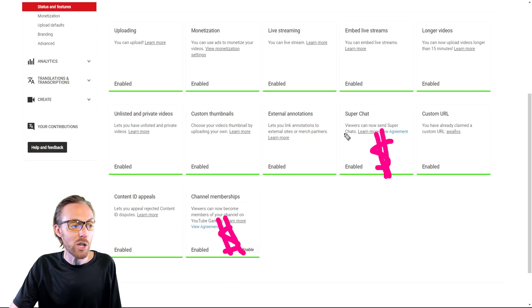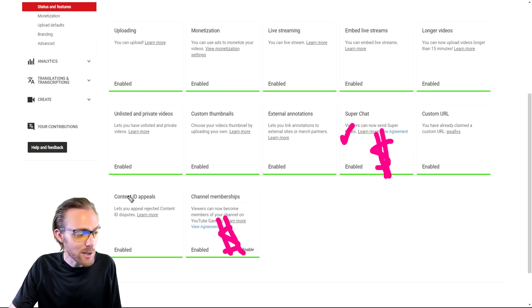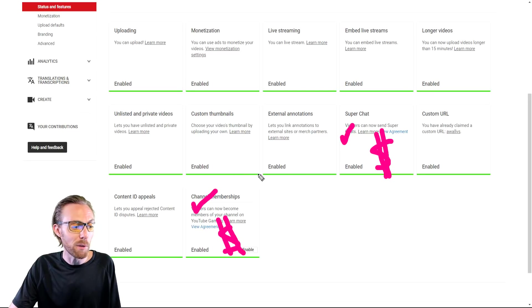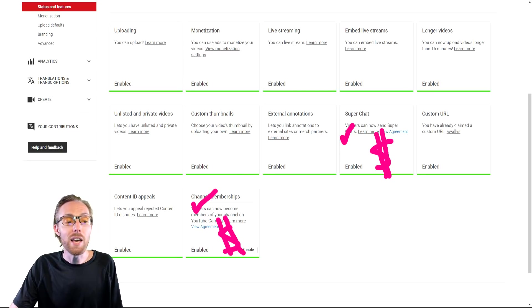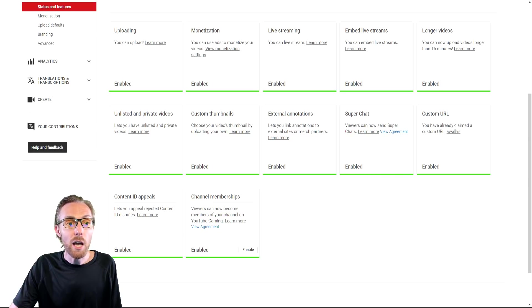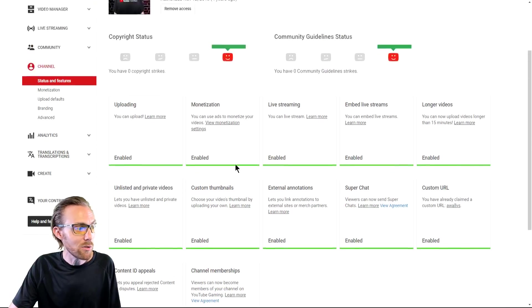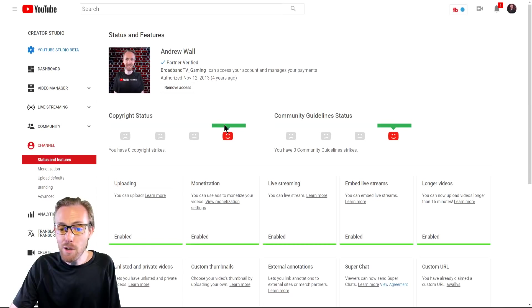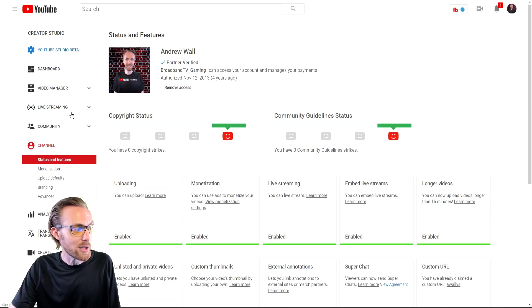Super Chat is basically tips and donations, and channel memberships is a monthly subscription for people that like to tune into you live. Enable those as soon as you can and push those during your live streams as soon as you can because they will make a major impact on your success.